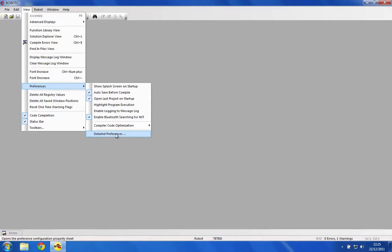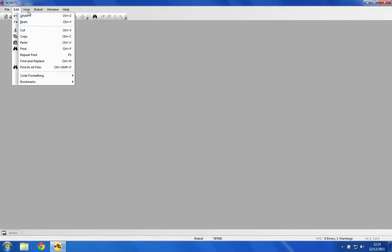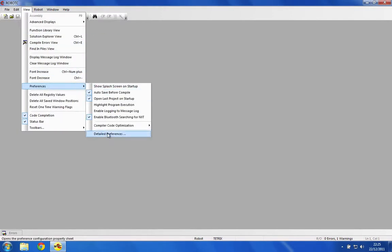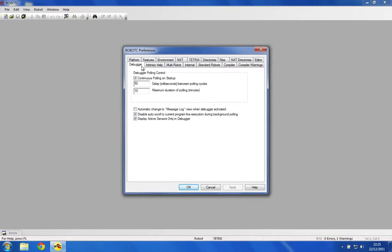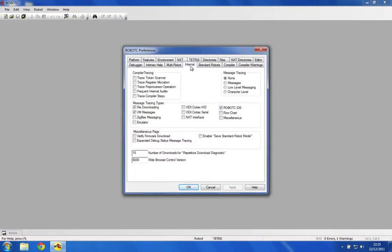When you first launch up RobotC, you'll get some start page coming up. You can just click out of those. First, what we're going to do is a little bit of setup to make it work nicer. Go to Window, Menu Level, Super User, then go View Preferences, Detailed Preferences, and just click through these and see if there's anything you want to change.